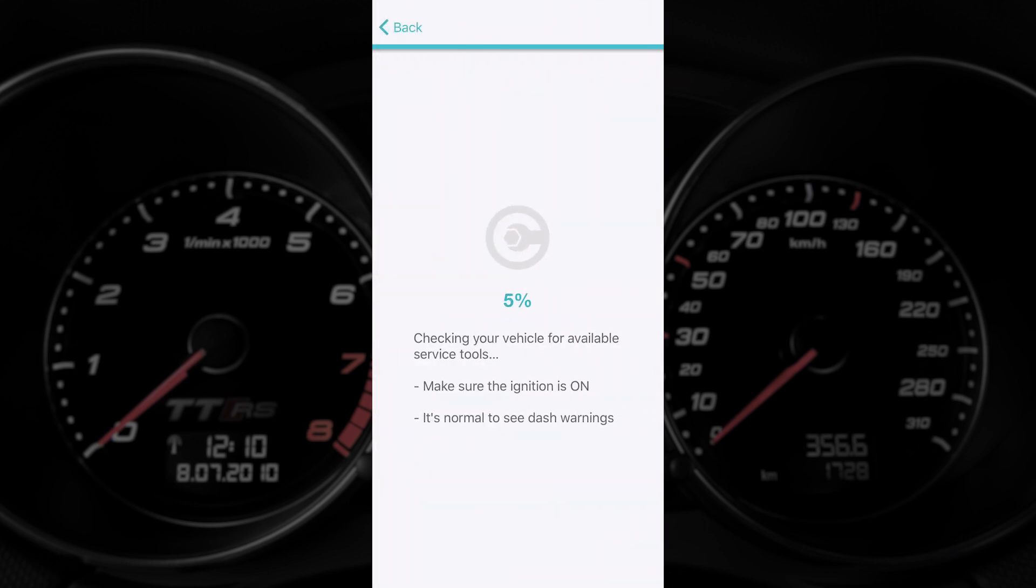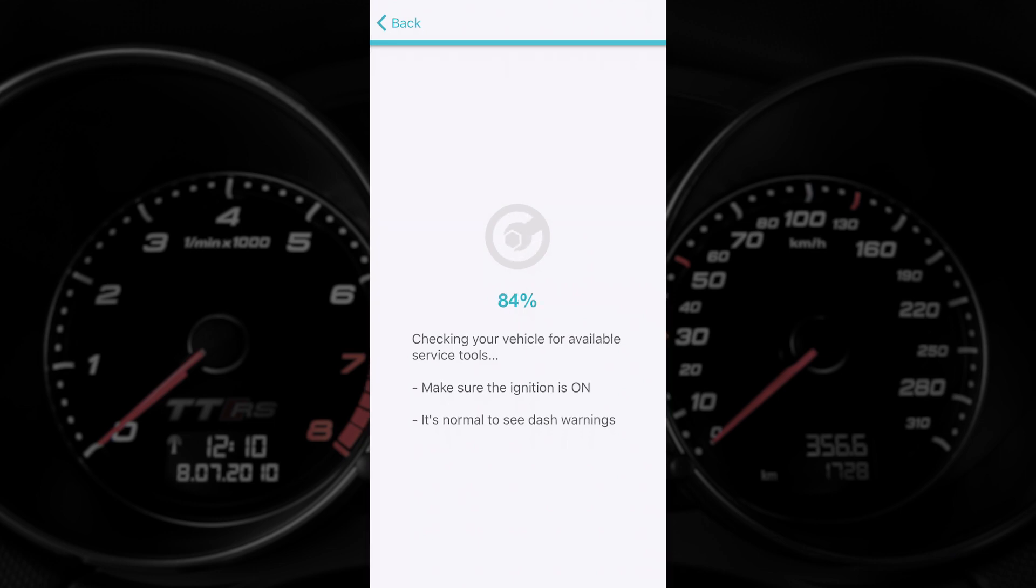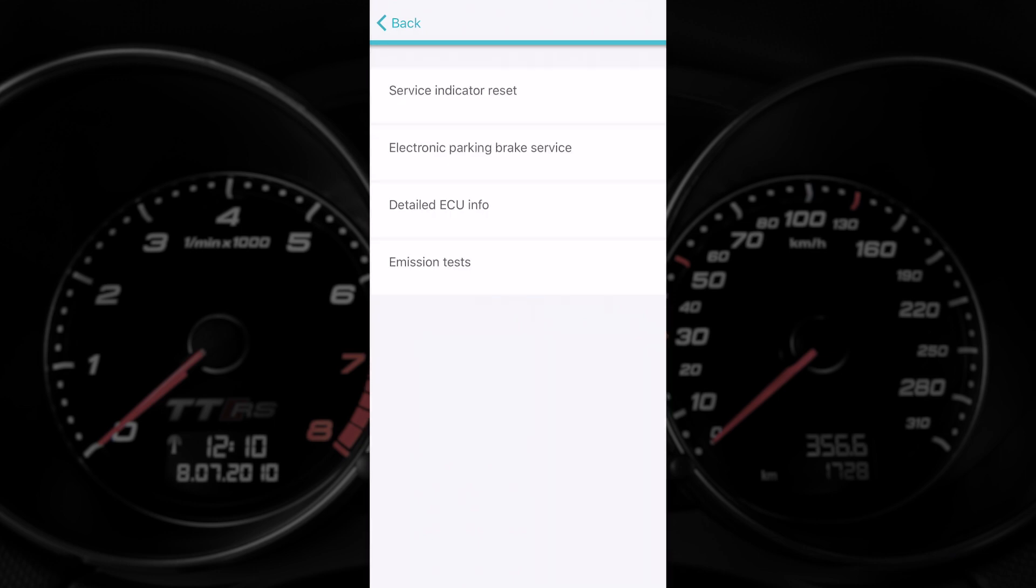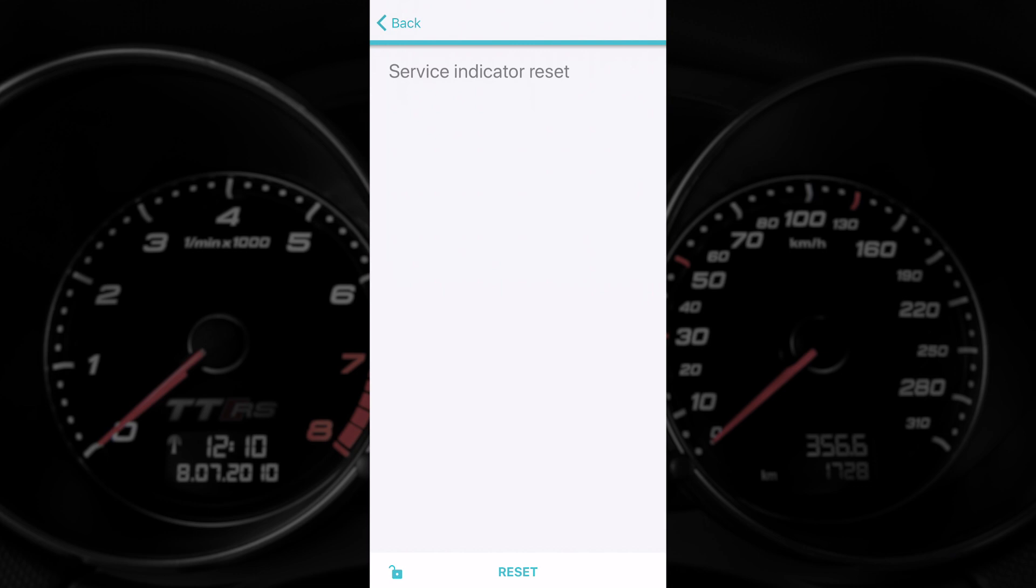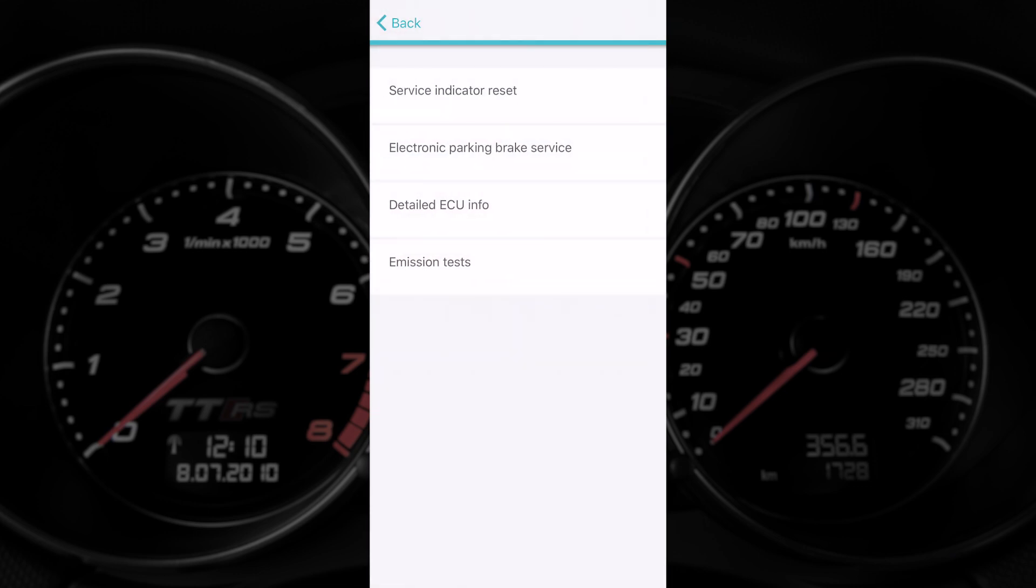The last thing we're loading here now is the service area which allows us to reset the service indicator, which is great if you're doing your own servicing. And also activate the electronic parking brake, which can be useful when you're changing the pads as you have to retract the motor there.